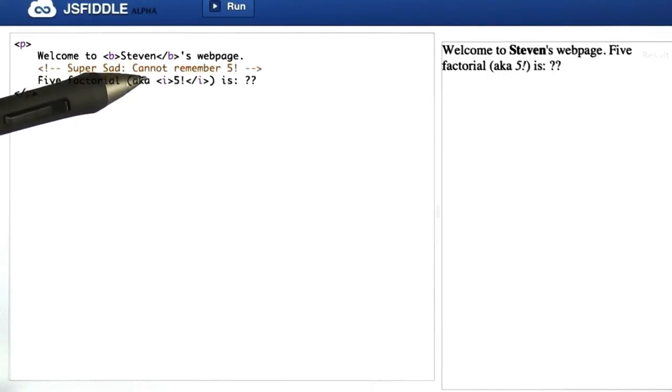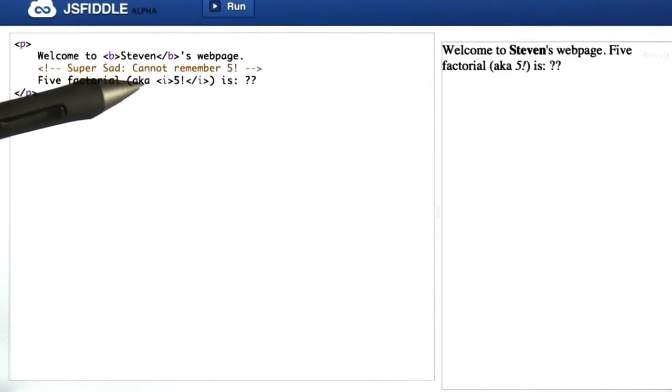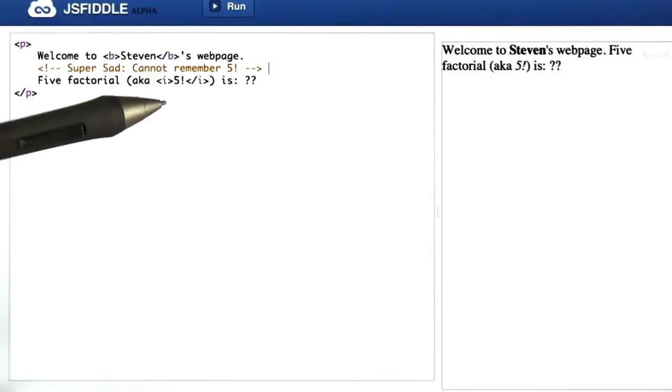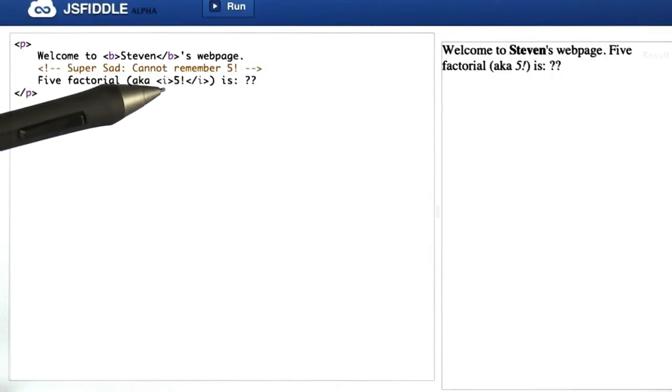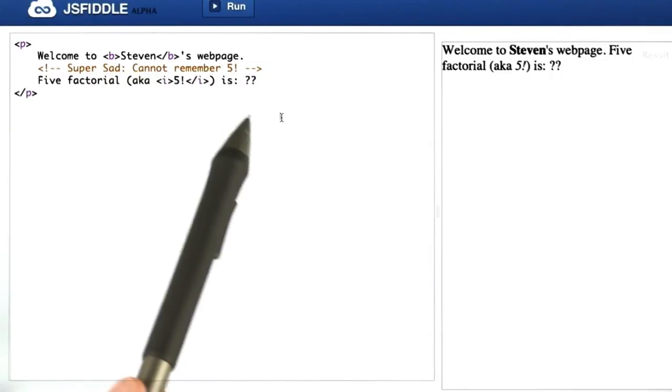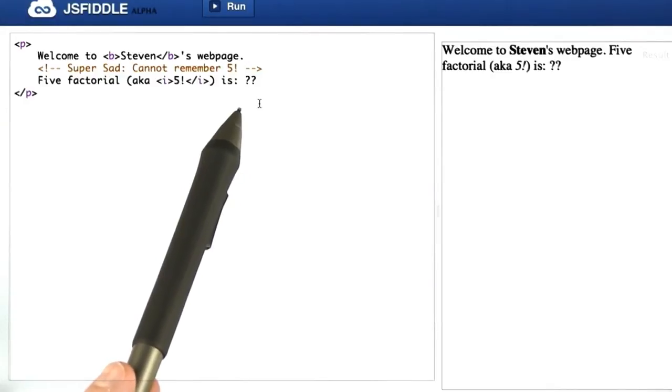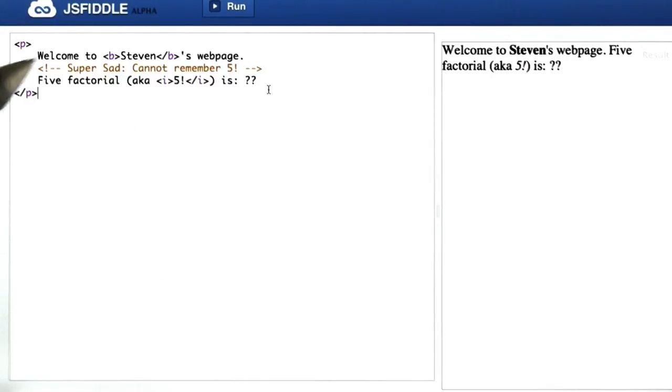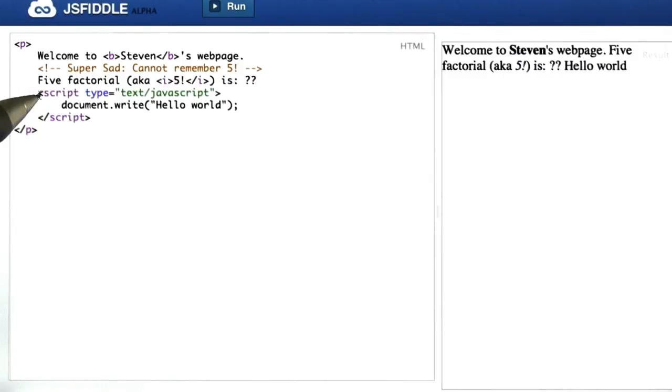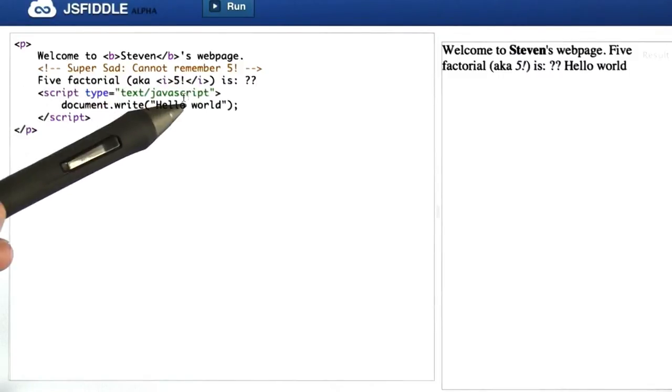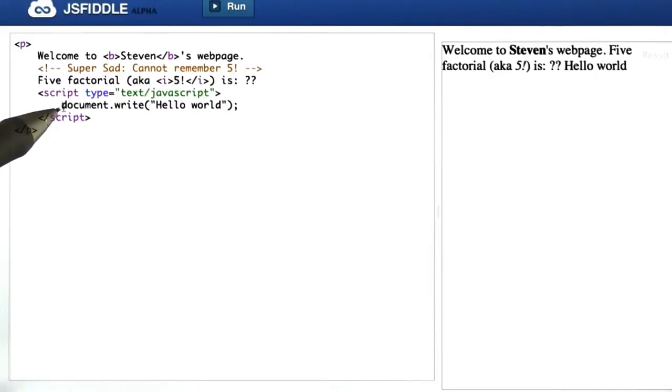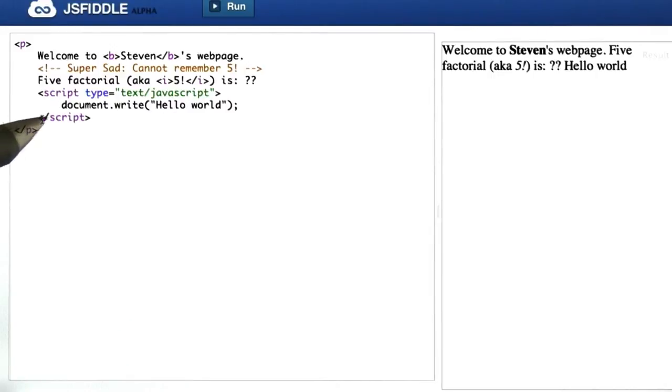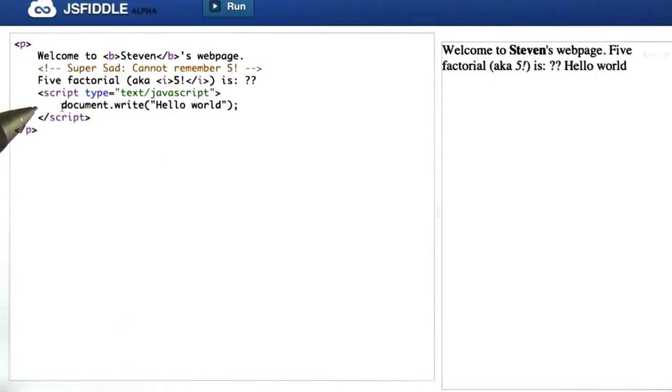Well, this is exactly the sort of thing that a programming language like JavaScript could help us out with. It can carry out computations just like Python, so we can do work in the middle of a web page. Let's write our first JavaScript script together. Here, this line starting with script, type equals text JavaScript, and then this document write line, and then ending here with this closing script tag.